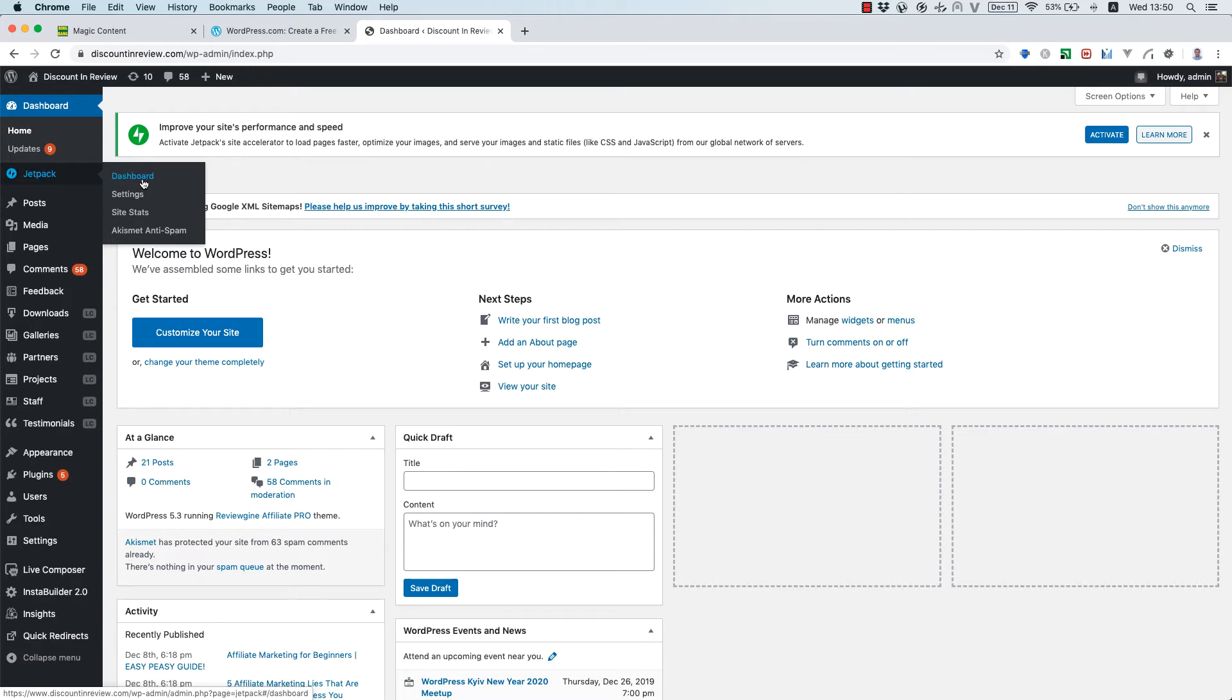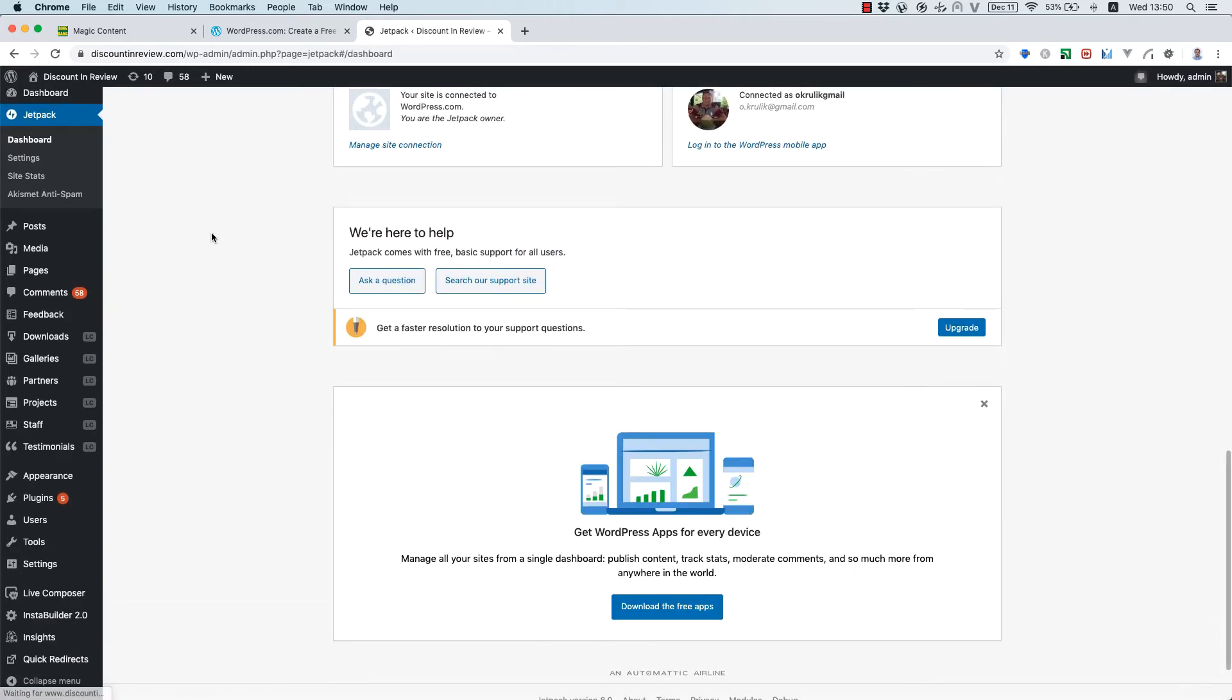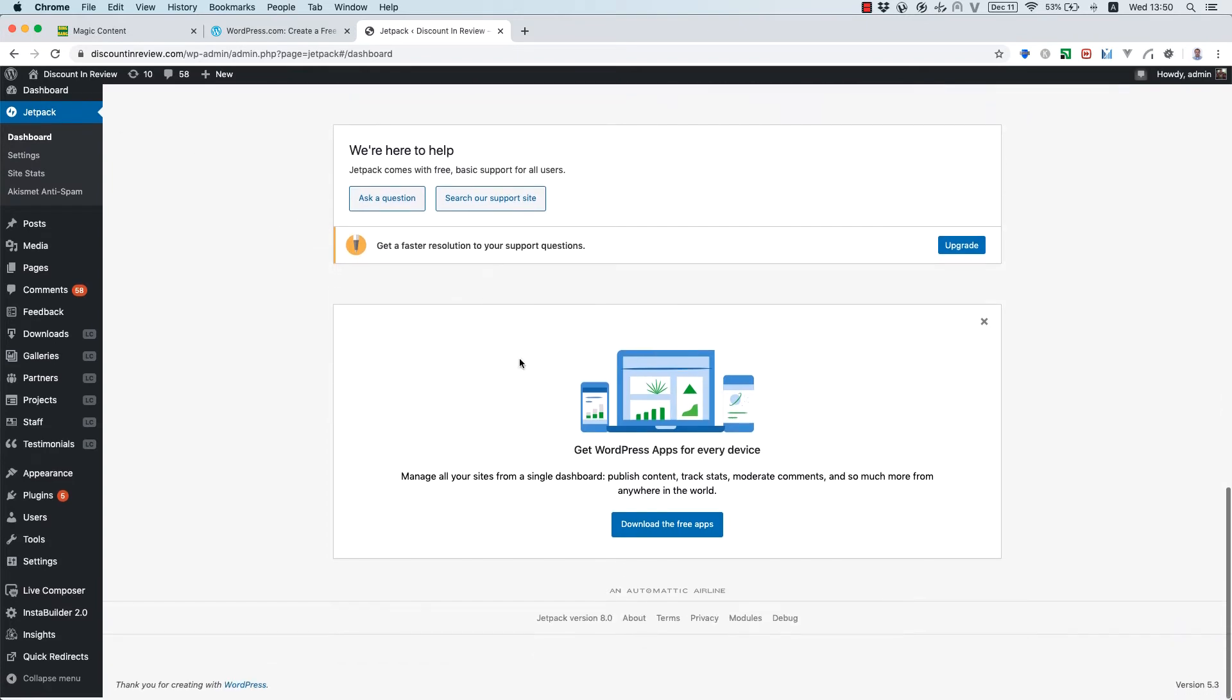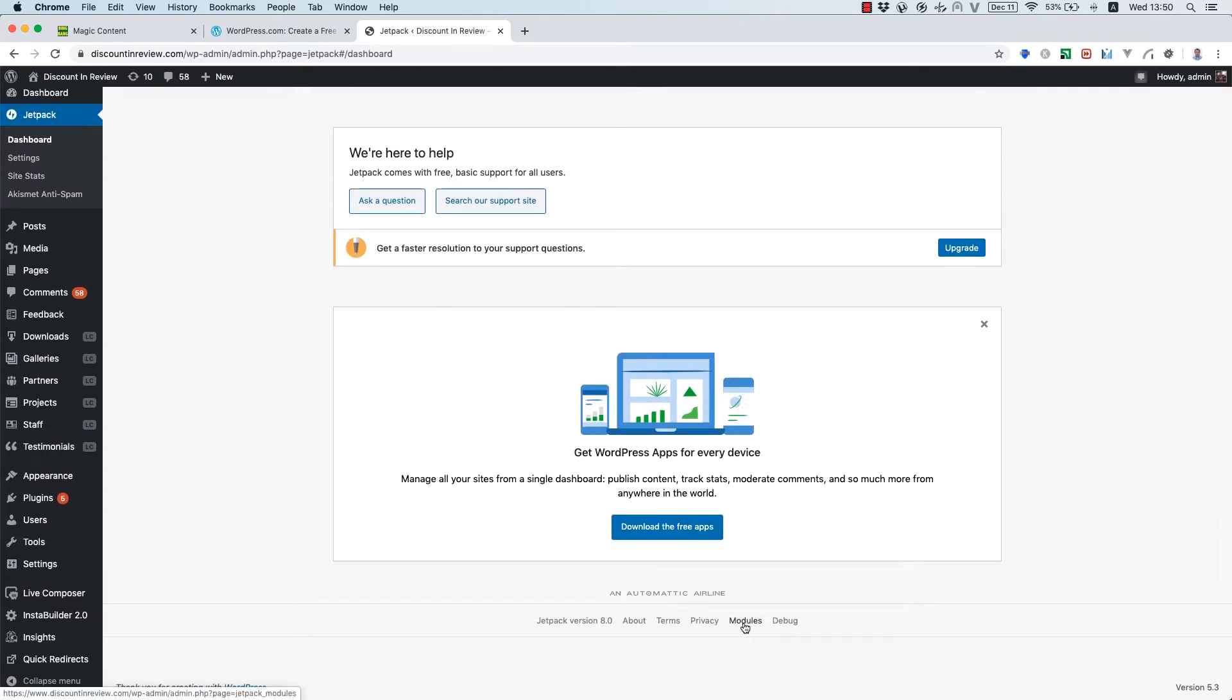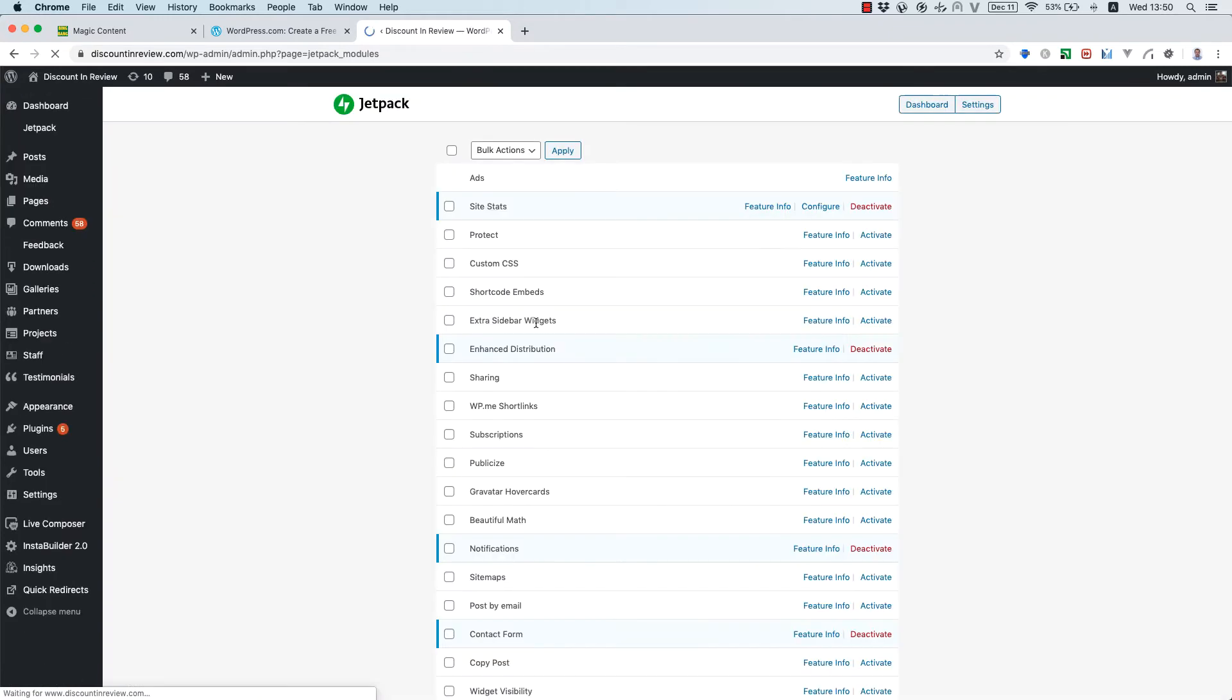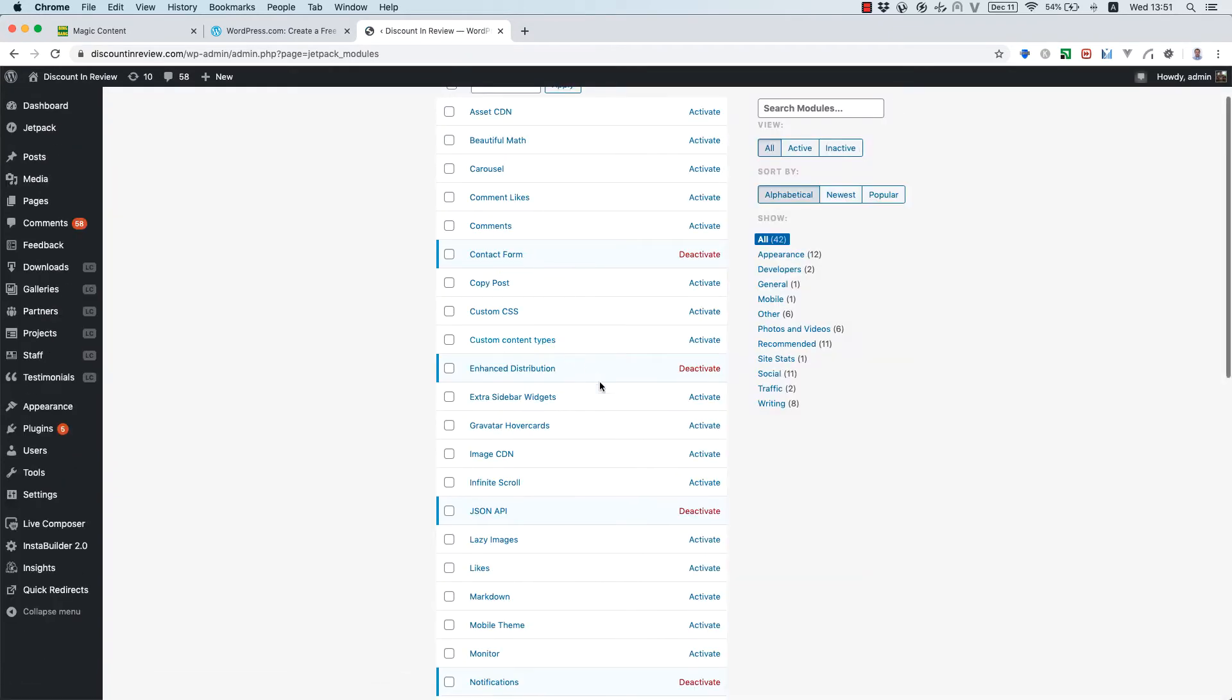Moreover, you should go to Dashboard, scroll the Jetpack page to the bottom, click Modules and make sure that JSON API is activated. So, you have to see the activate button.